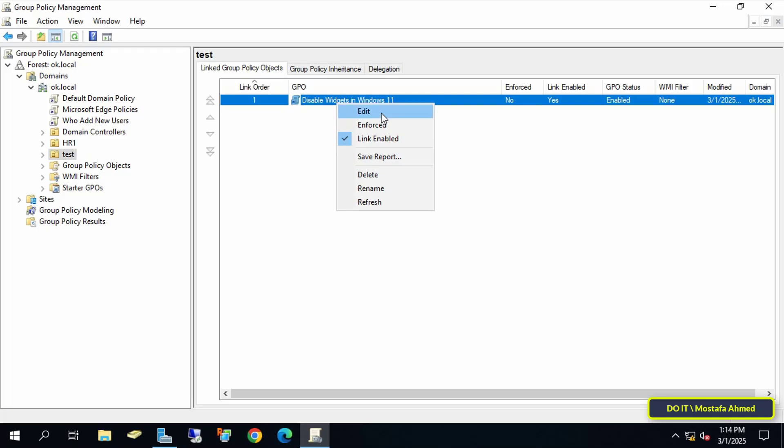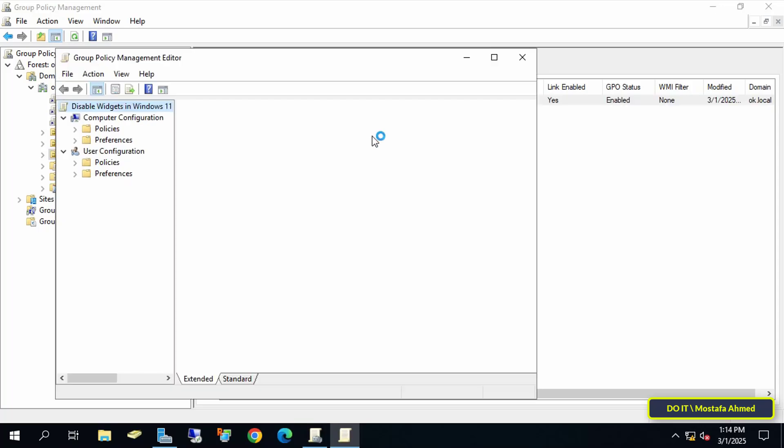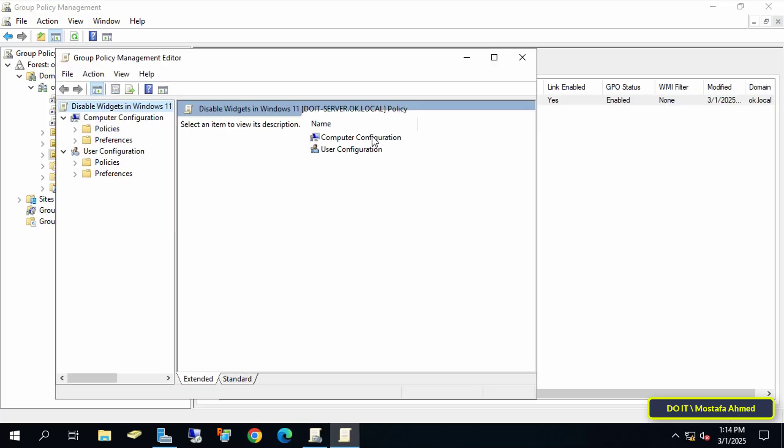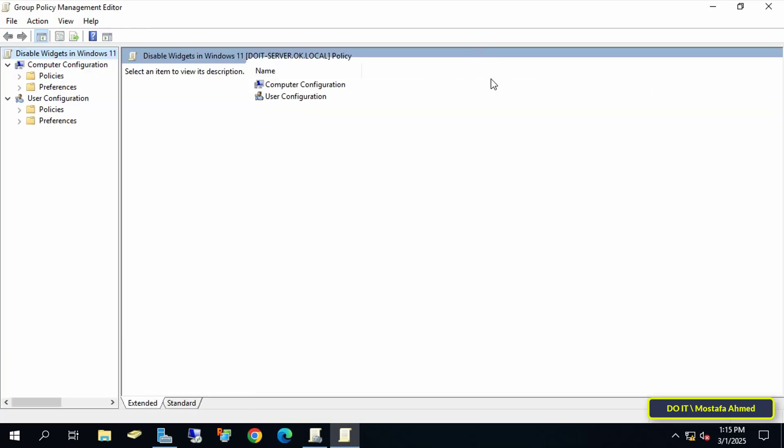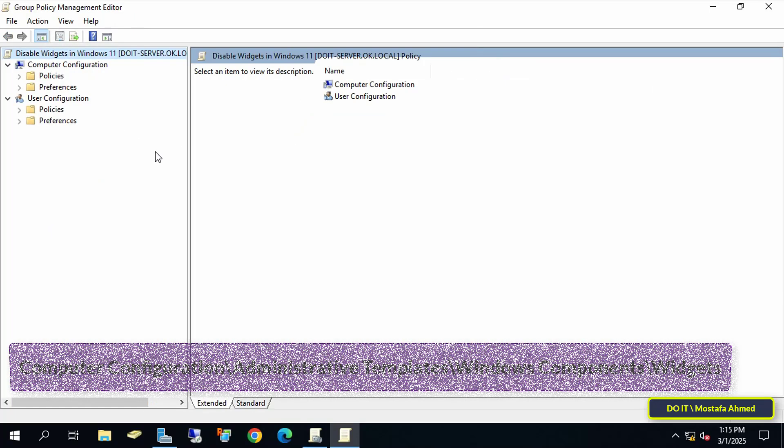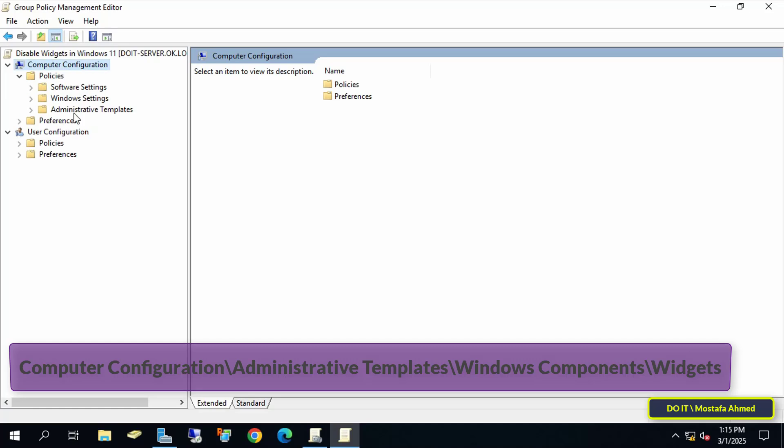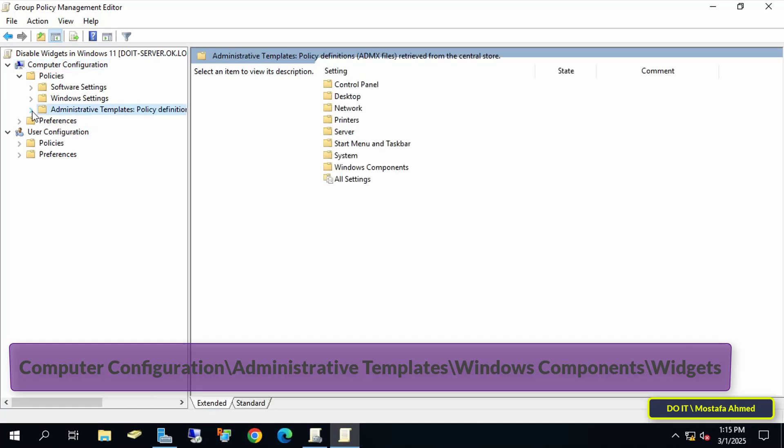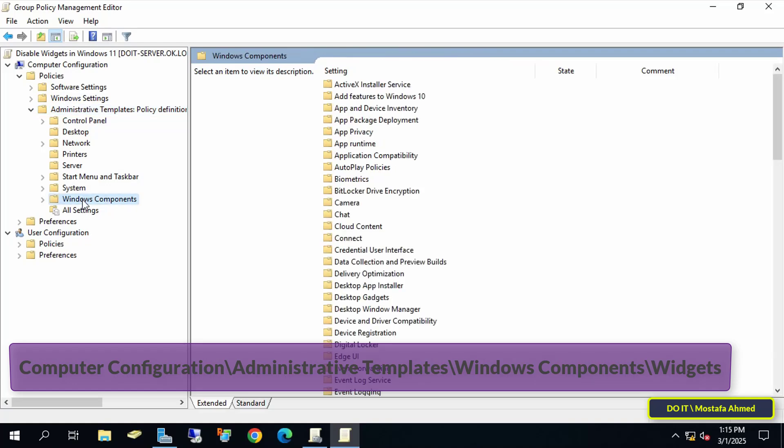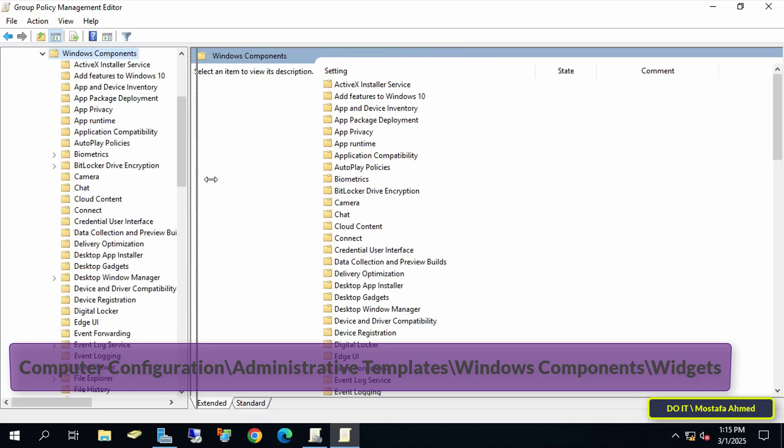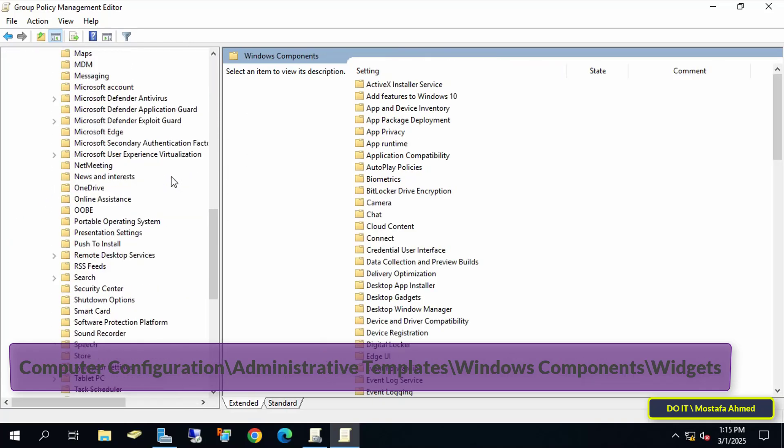This opens the group policy editor, where you'll configure the setting to disable widgets. Now open the path that appears in front of you on the screen to access the policy that we want to disable widgets in Windows 11. I will leave you the path in the video description, to make it easier to access.